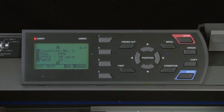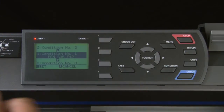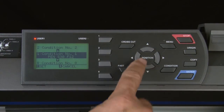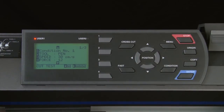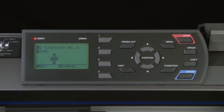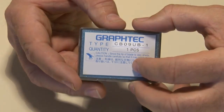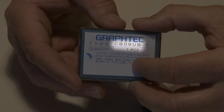The first setting displays the current cutting condition number — choosing this option enables you to switch between conditions. The second option shows the tool or blade type for the current condition. The screen shows that you press the 2 key to change the tool type. The easiest way to determine which blade is being used is to look at the container your blade came in.